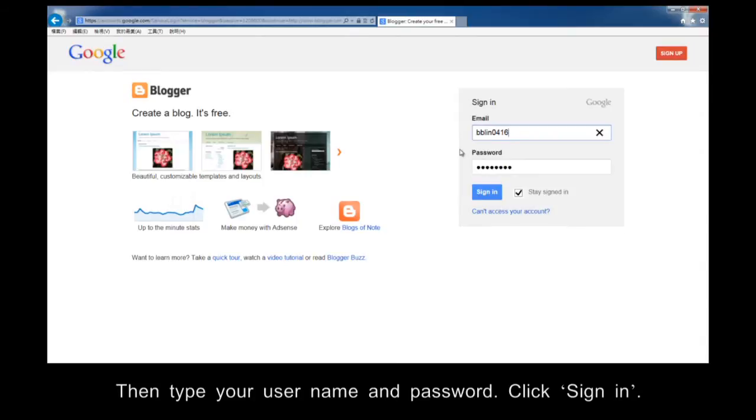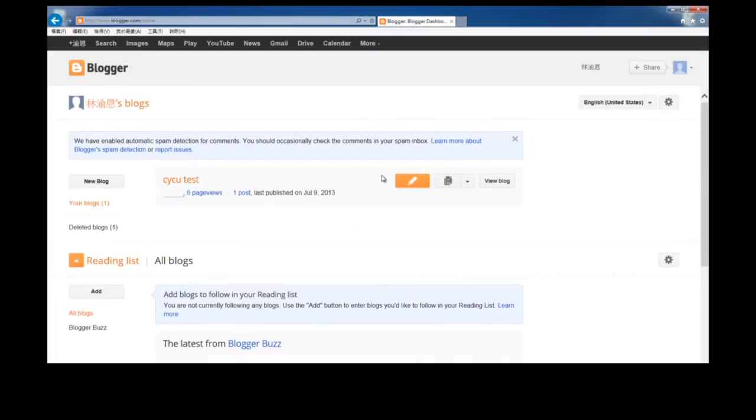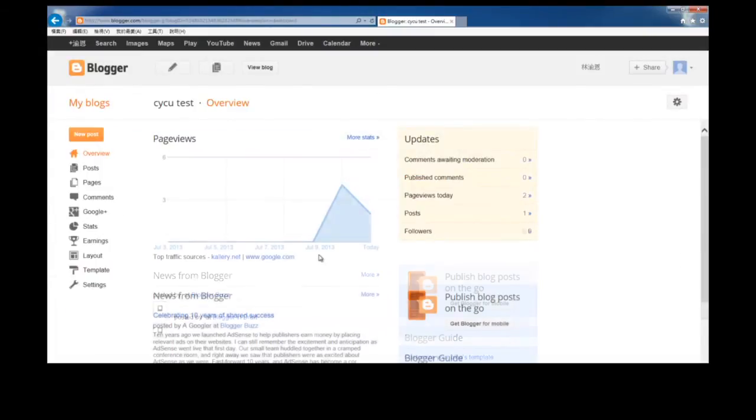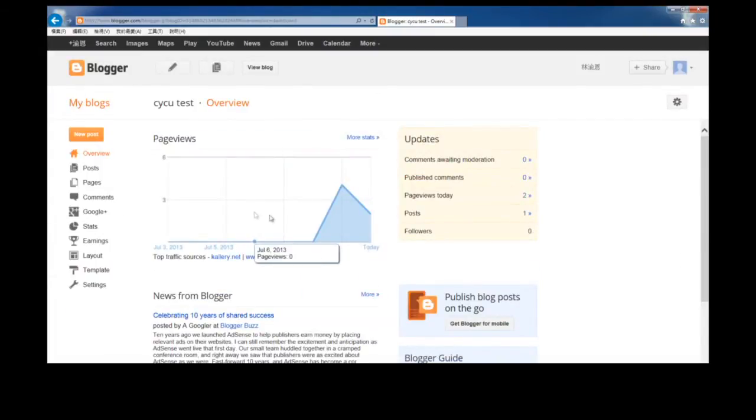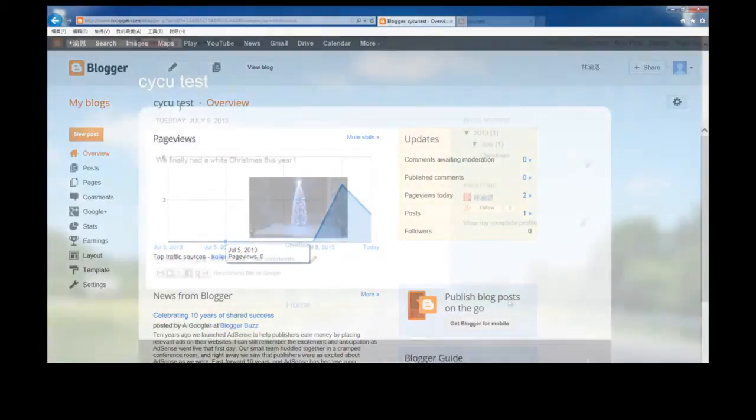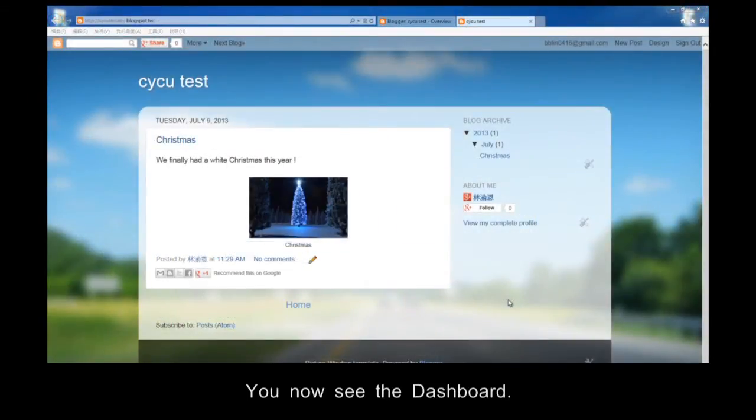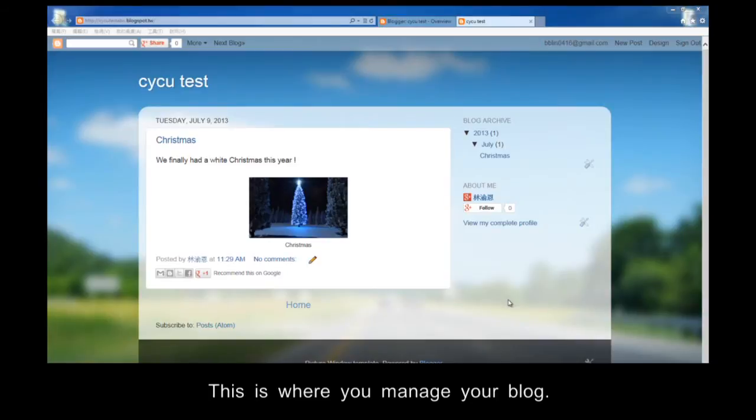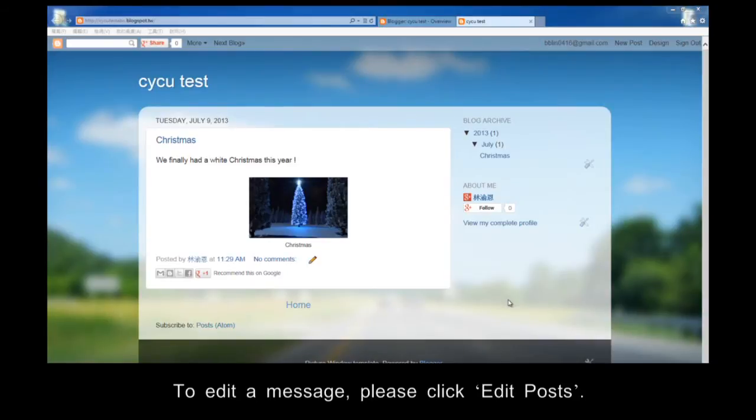Then type your username and password. Click Sign In. You now see the dashboard. This is where you manage your blog. To edit a message, please click Edit Posts.